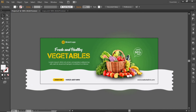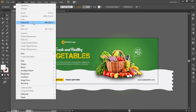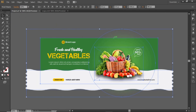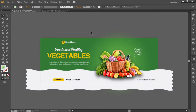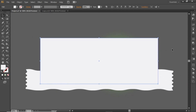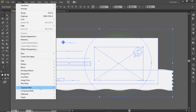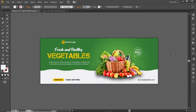Our cover design is now complete. Go to Object and select Unlock All — this will unlock all the layers we locked earlier. Select the Rectangle tool and create a rectangle equal to the size of the artboard. Press Ctrl+A to select everything, go to Object, and make a Clipping Mask. And here is the final output.